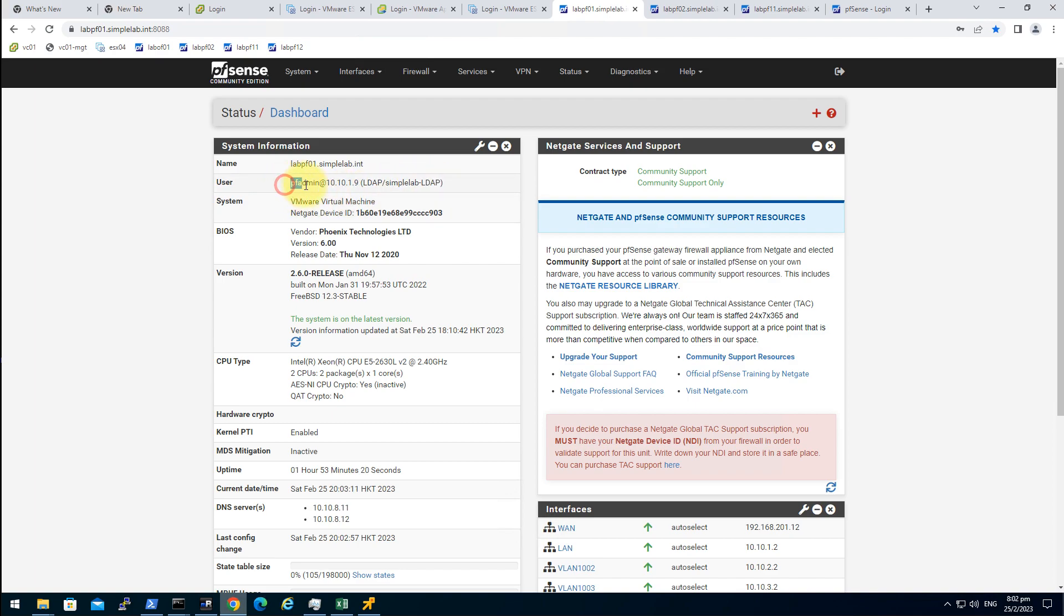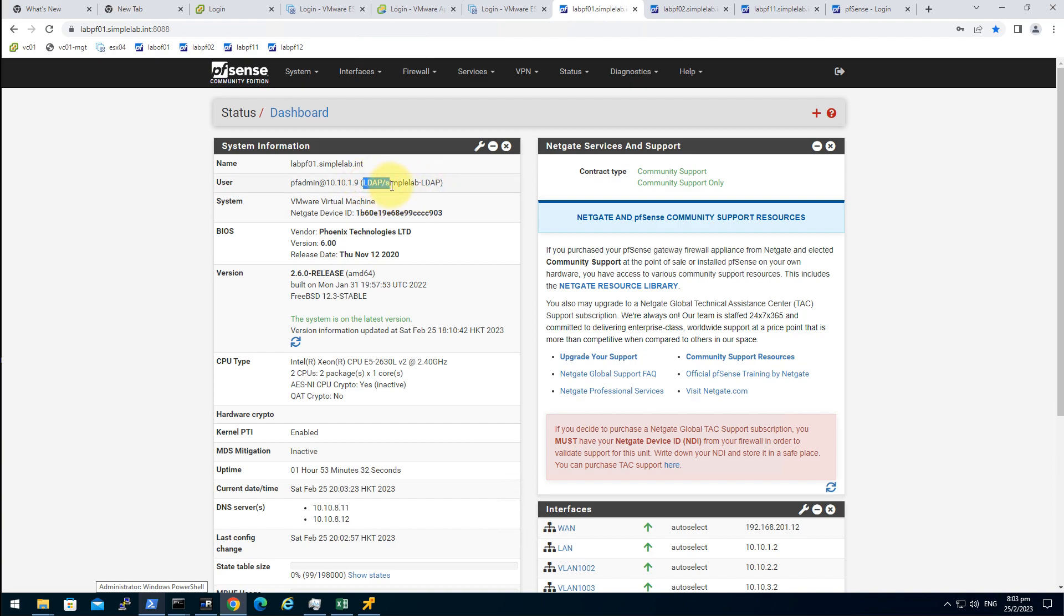As you can see, the PF admin at this one, because the workstation is 10.10.1.9. It's showing the authentication server is the SimpleLab LDAP. The protocol is LDAP.